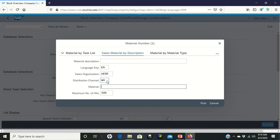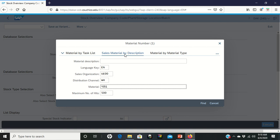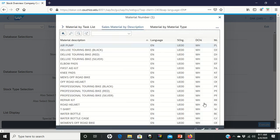And in material is where you're going to put the wildcard asterisk. 051 is my three digits. You need to put your three digits again. Before you click on find, make sure that you're on the sales material by description. If you can't find this, remember that you can click on this button here to help you find it. So again, sales material by description, everything else is filled in. Click on find.